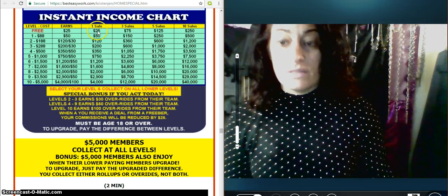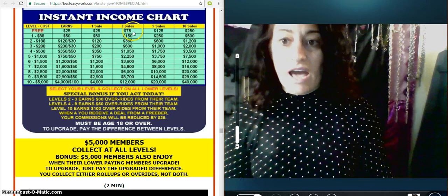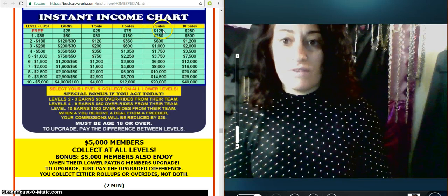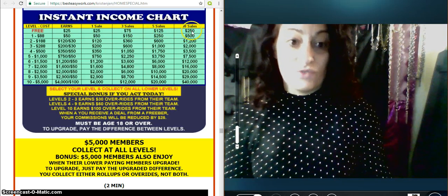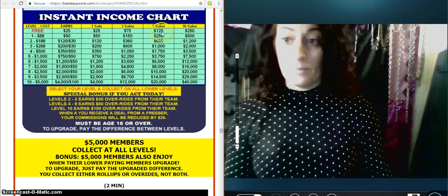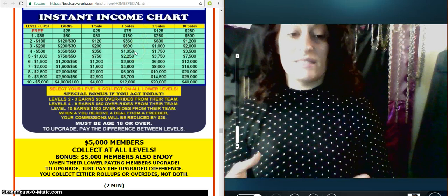a free member earns $25 commission when a paid member signs up. So here is the breakdown. One sale, $25, three sales, $75, five $125, and 10, $250. So this is amazing.